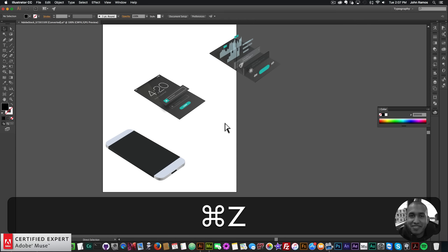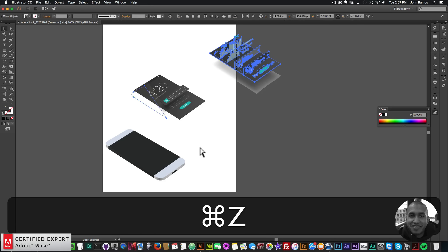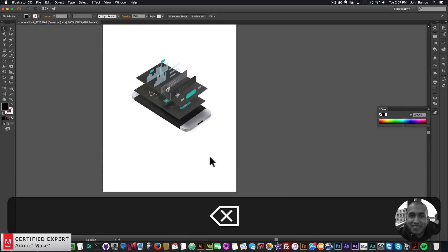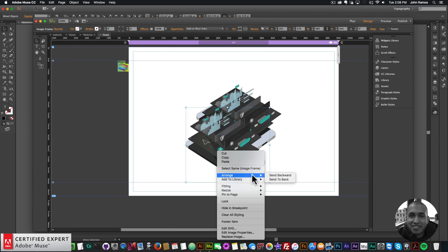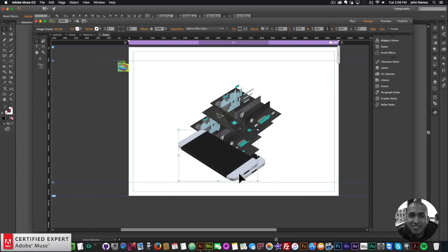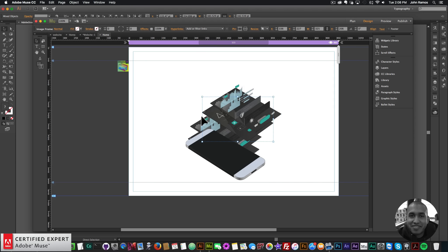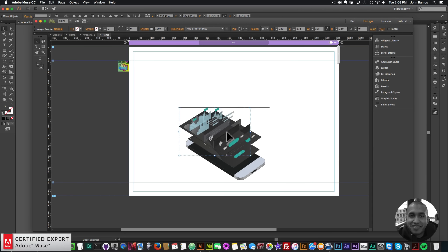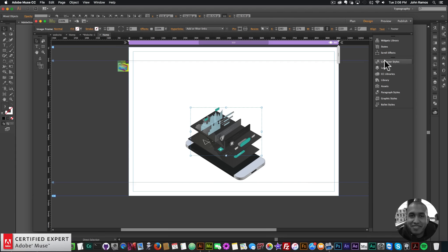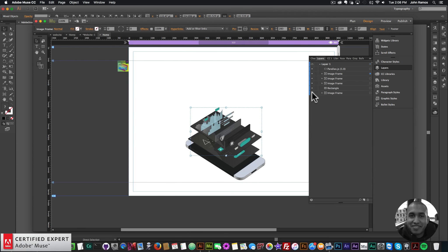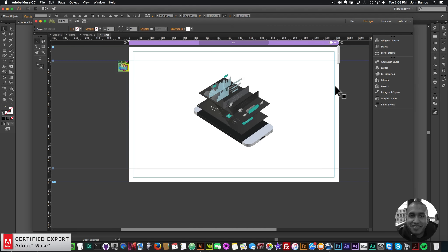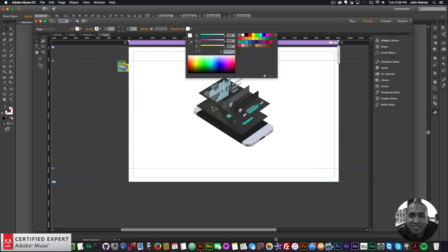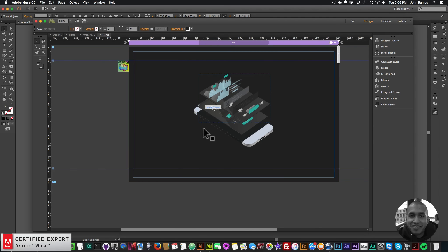If I wanted to get it exactly how the image looks, I'll just undo all of this, copy all of it, go into Muse and paste. There's the image — I'll right click, Arrange, Send to Back. I can make sure all these elements line up with the image, just like that. Then I'll go to my Layers panel and delete this image in the background. I have my elements, I'll center them in the middle. For the browser fill, the hex code is 232323 — that's the color for the background.